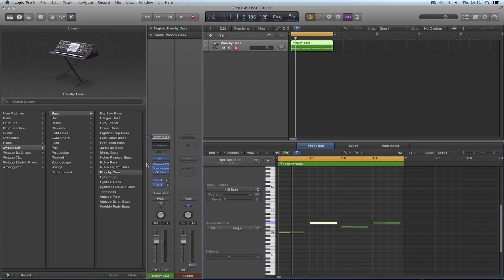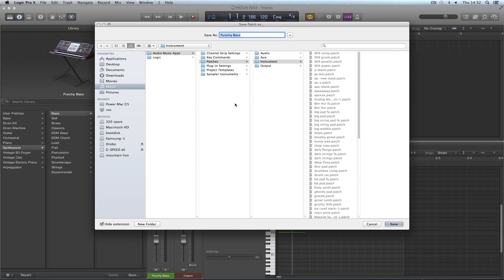So I save it. Now Logic wants me to save it into the user location, jumbled up with all the other patches. Here's the new location for the factory. Ready? One, two, three.